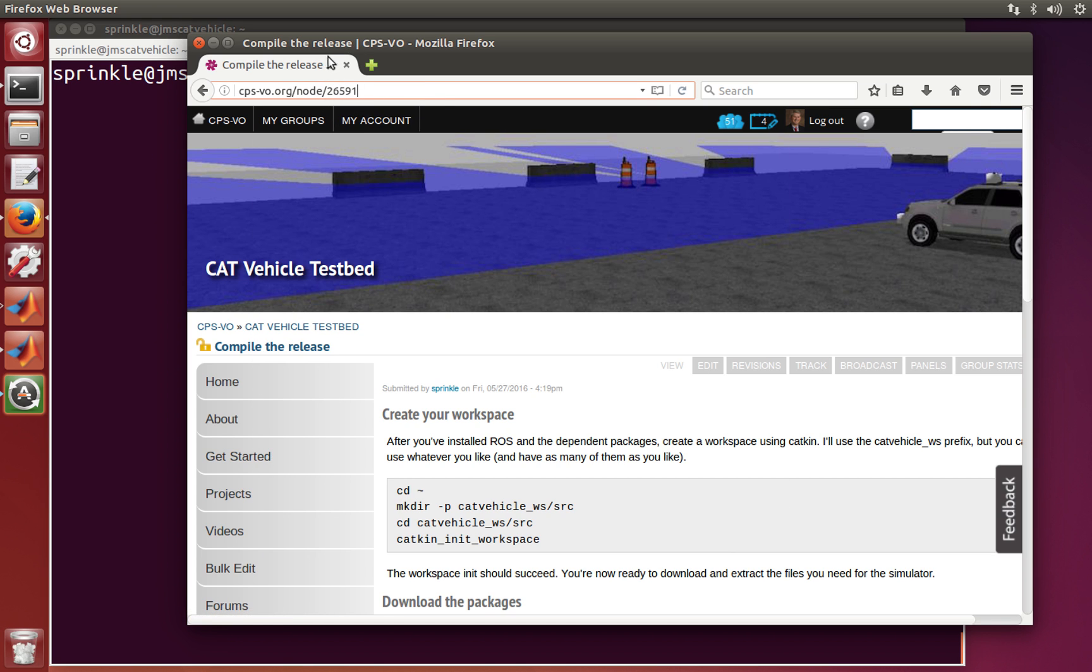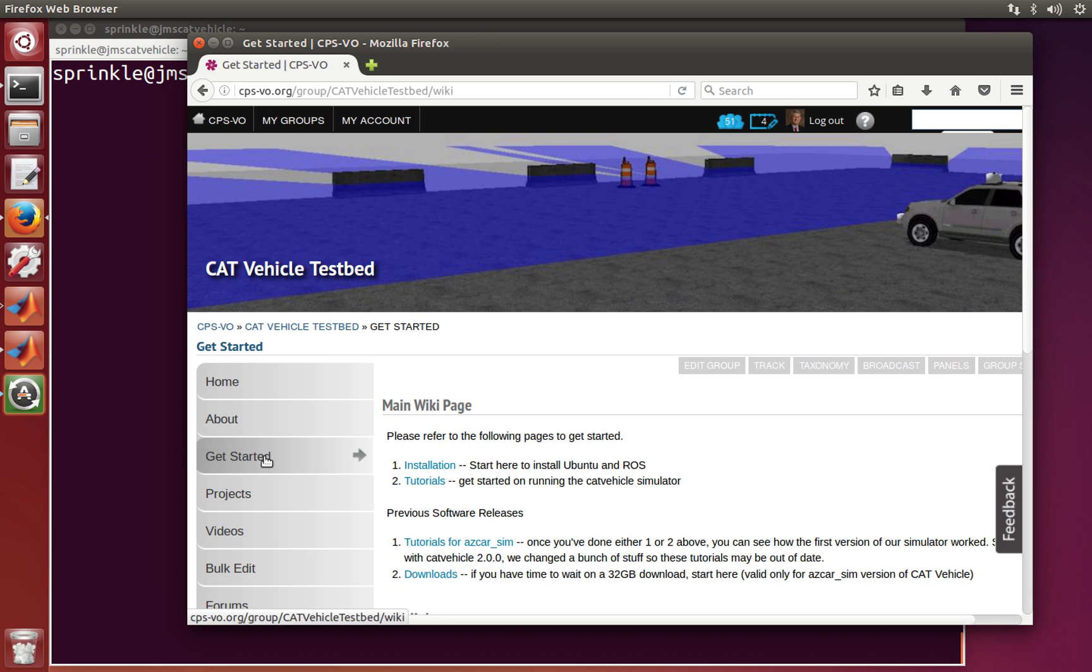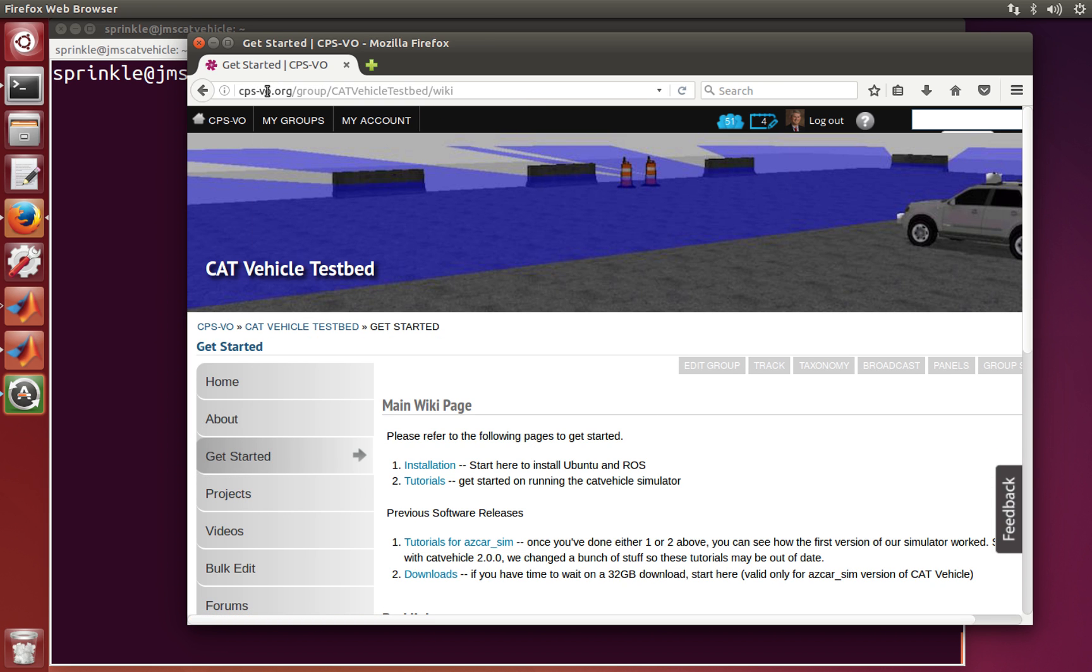So I'm here on the Cyber Physical Systems Virtual Organization web page, and you can see here that we're on the CAT Vehicle Testbed page. I'm looking under the tutorials. If we find here Get Started, most of the stuff that you're going to want to do, you'll navigate to cps-vo.org, group CAT Vehicle Testbed.